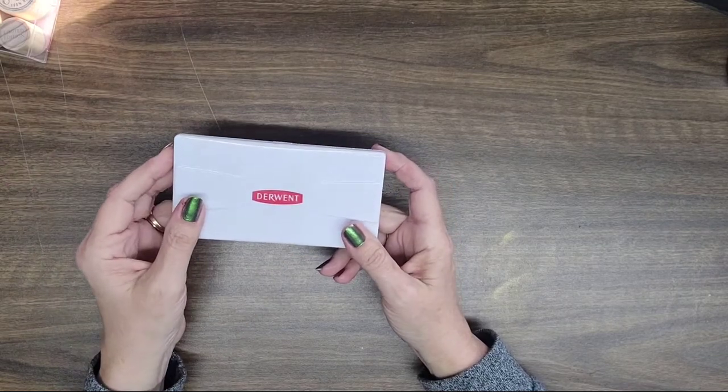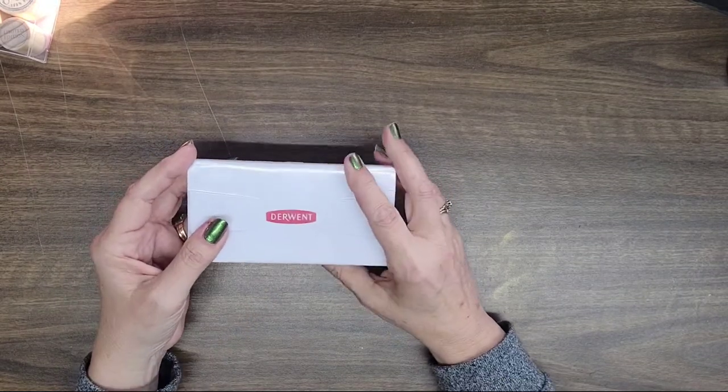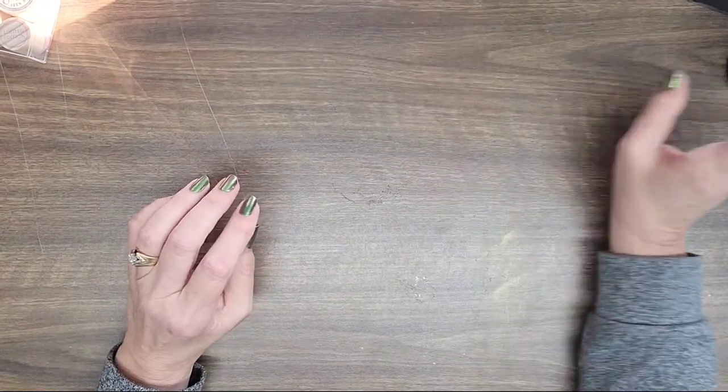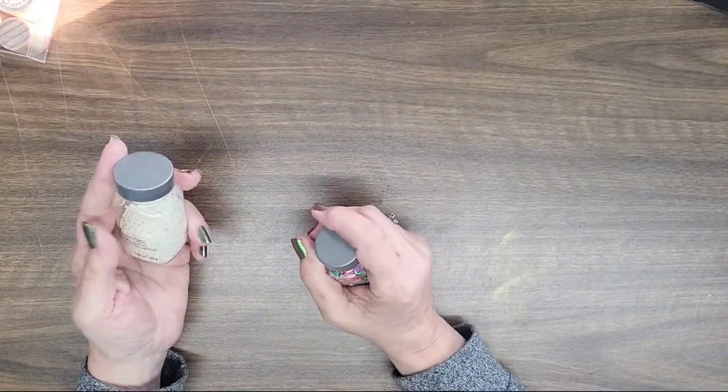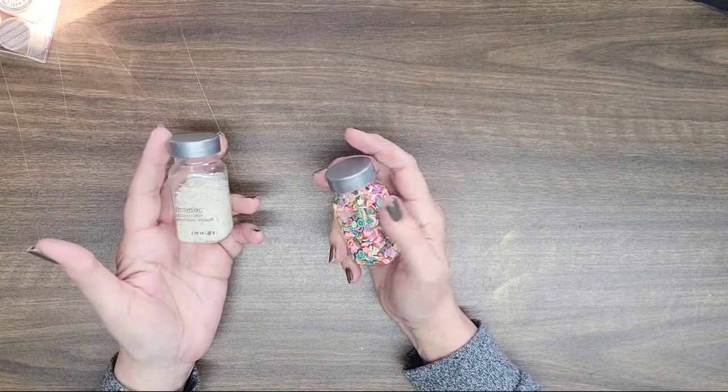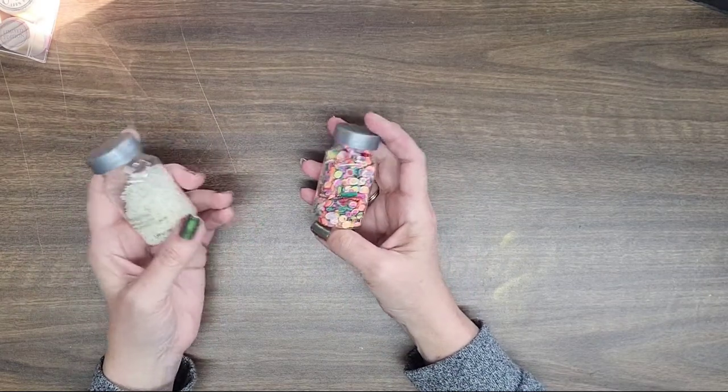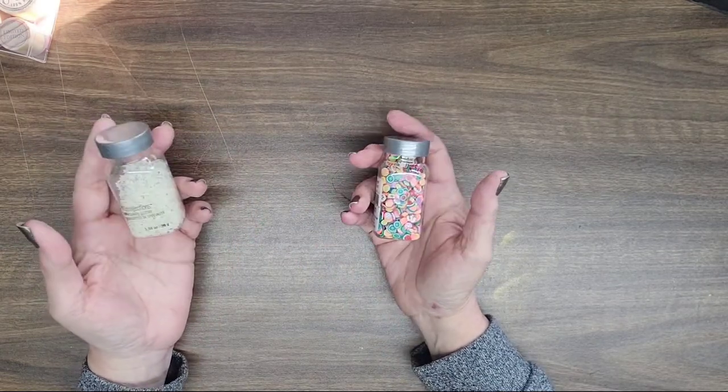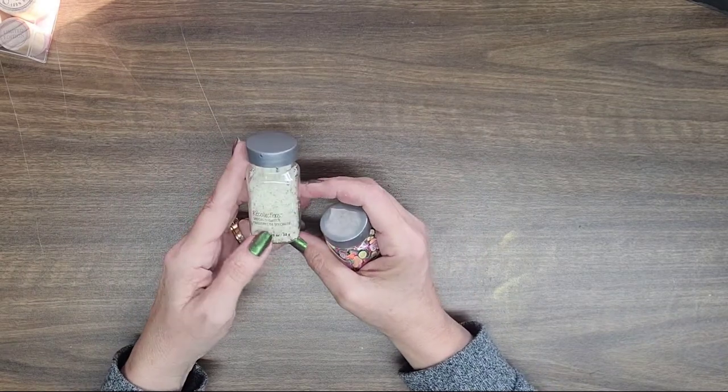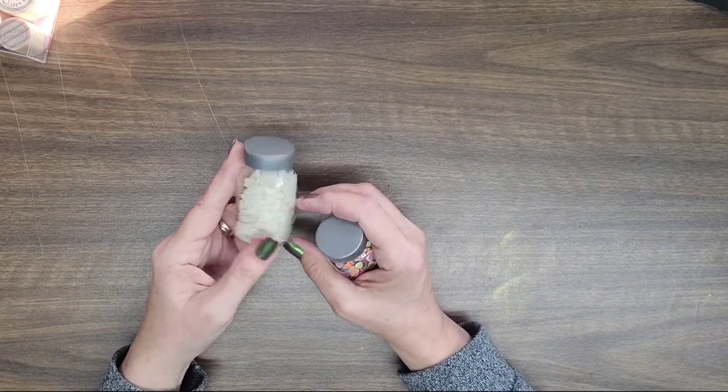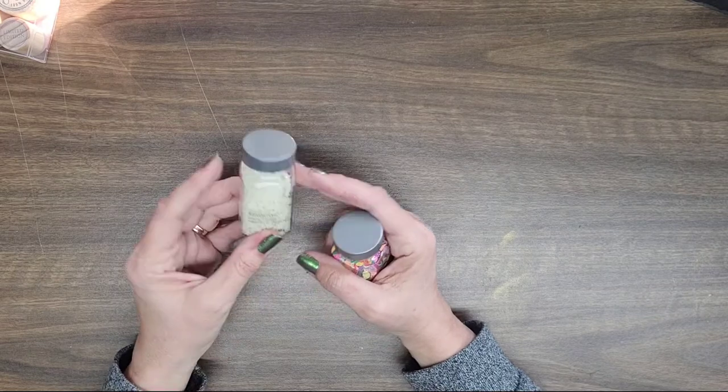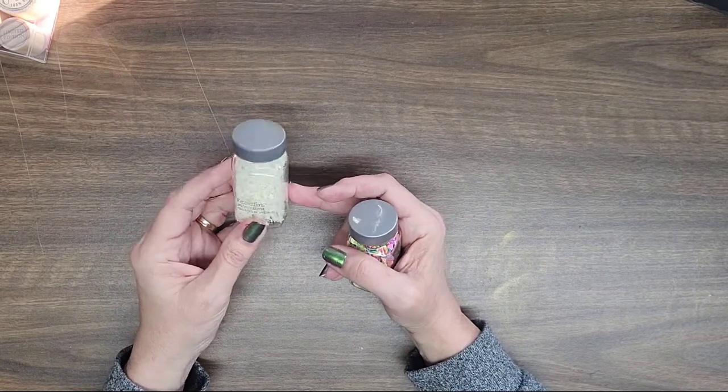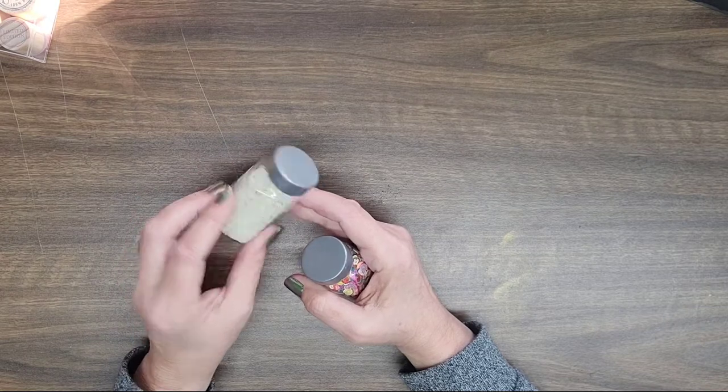I also got these. Now they've got all these different specialty glitters now that I didn't know they had before, just all of a sudden there's like just all these different ones. This right here is glow-in-the-dark stars.